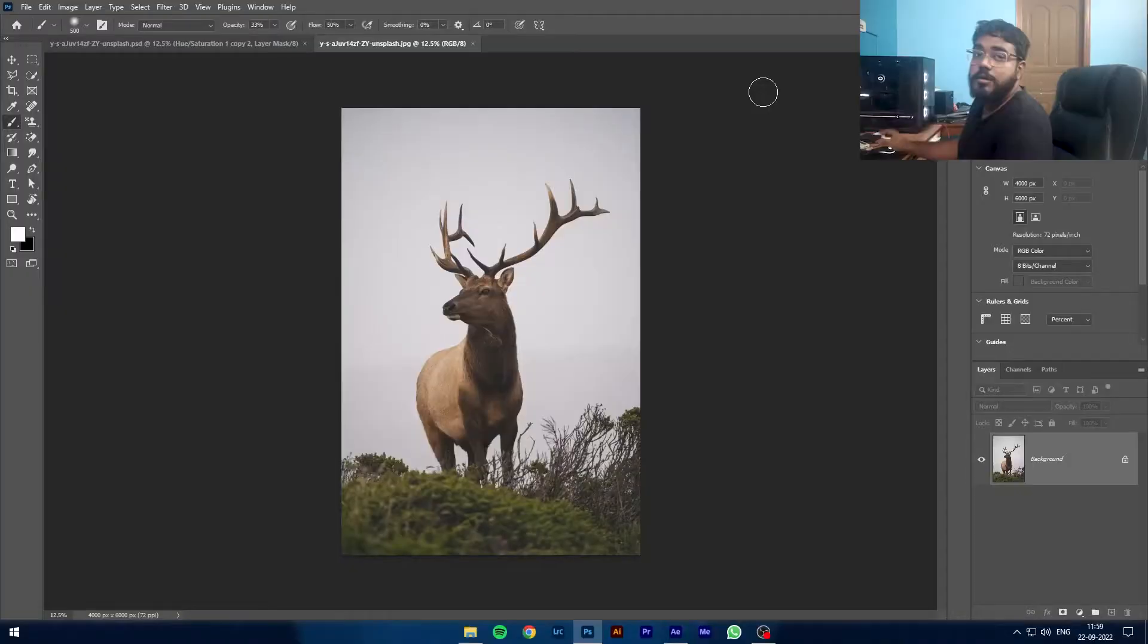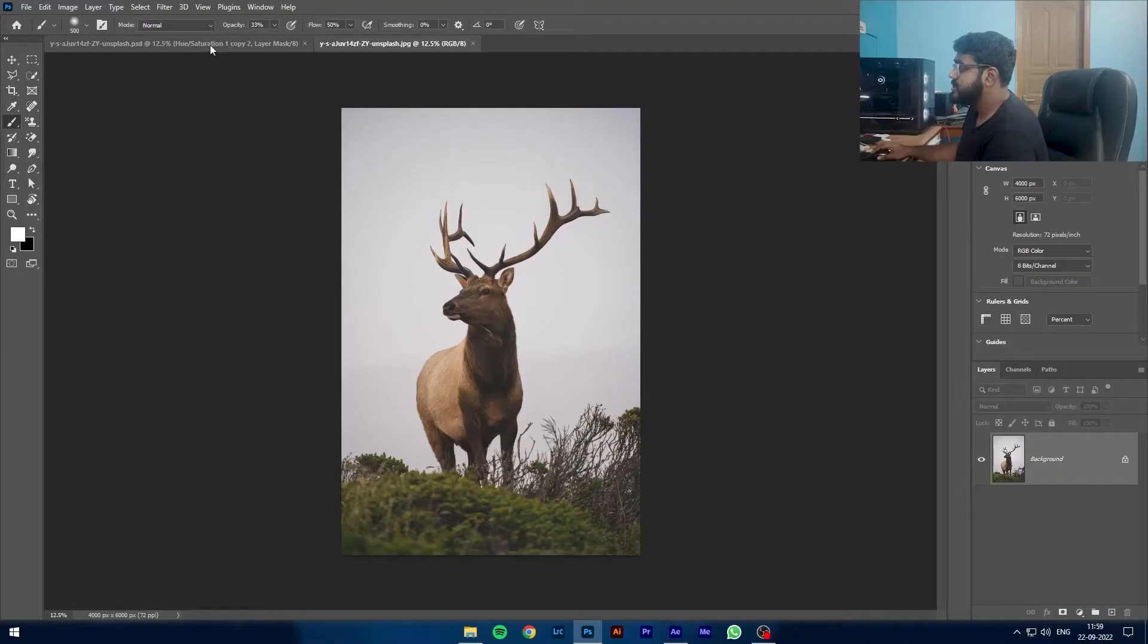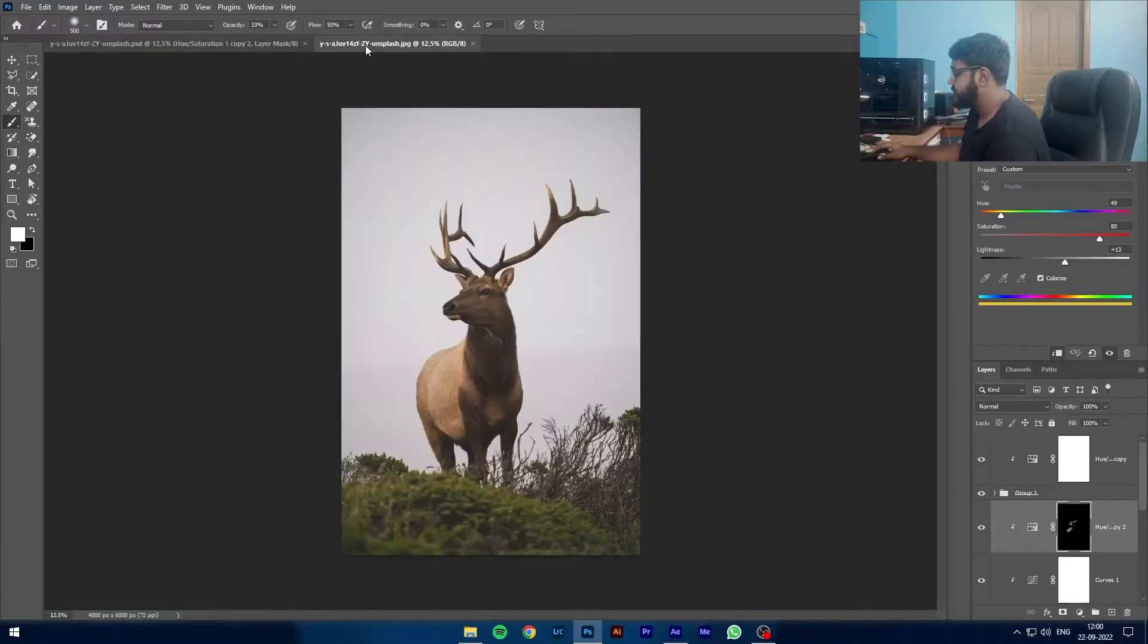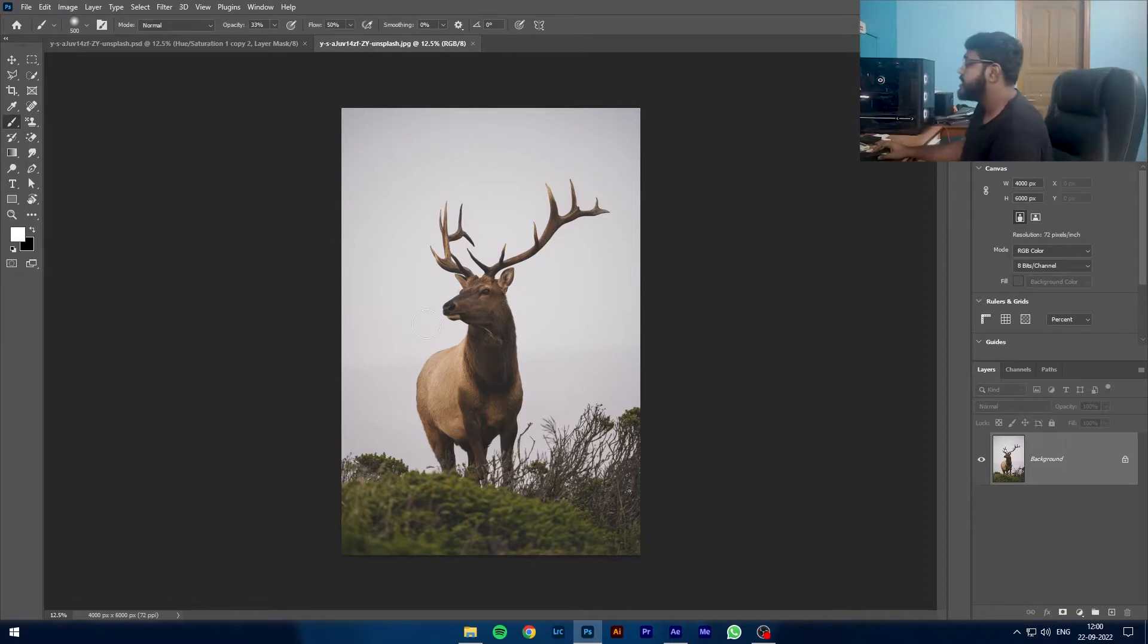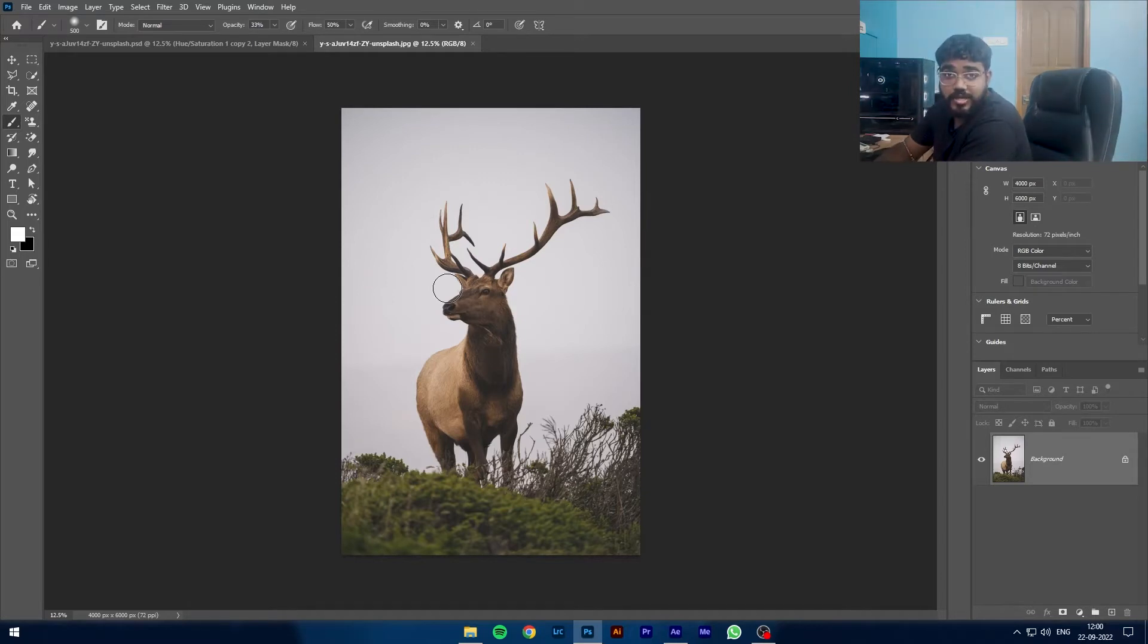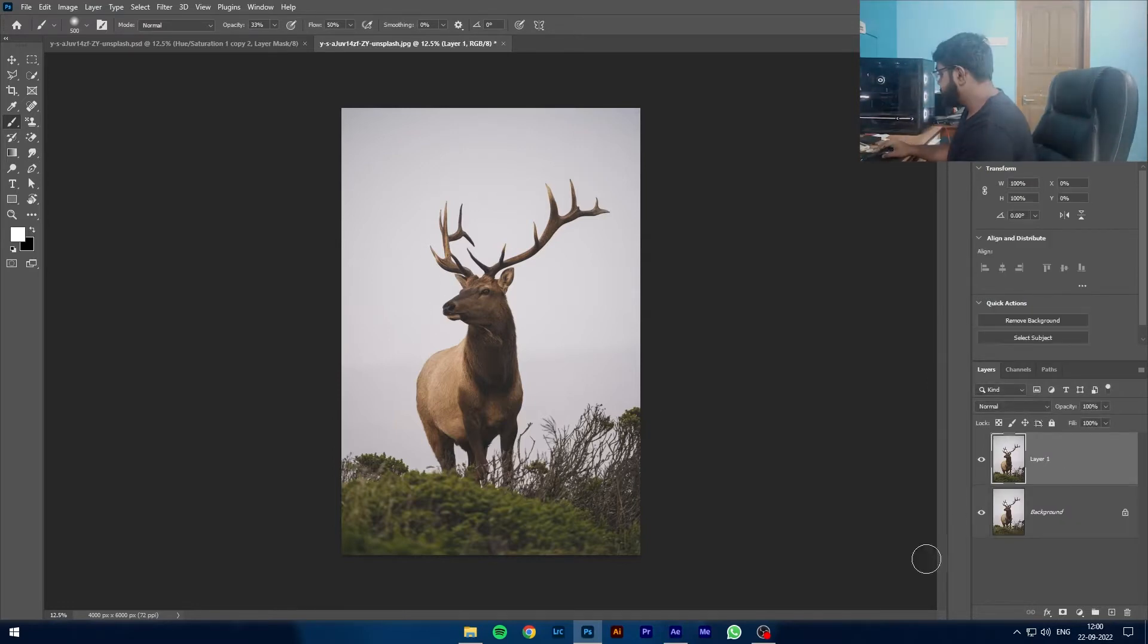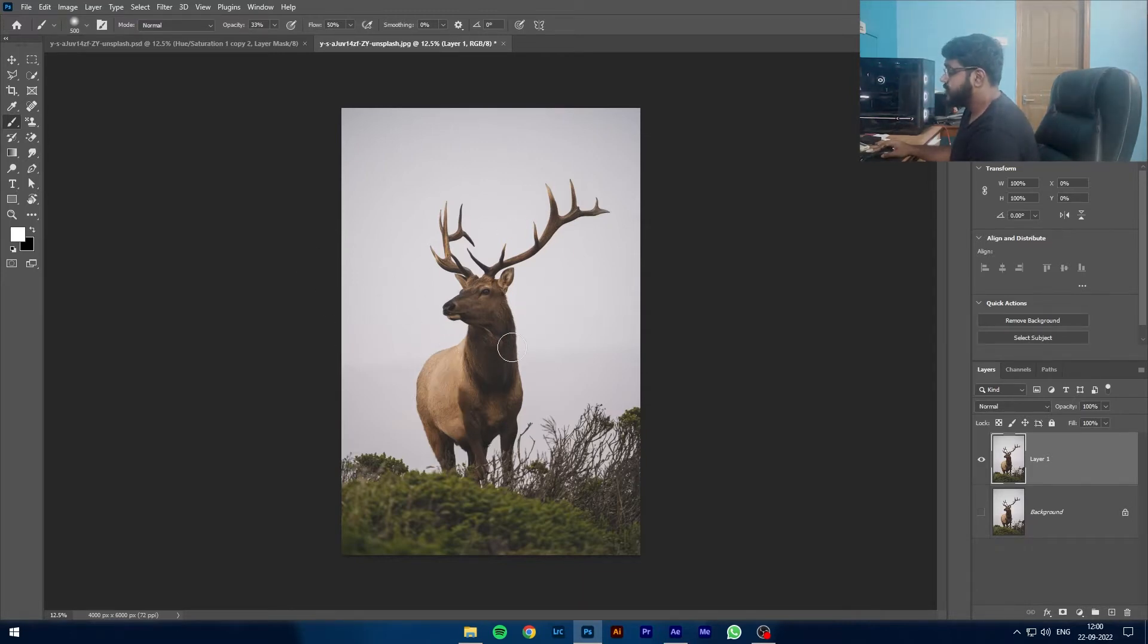So we are here at our computer screen and this is the image that we are going for, and this is the one that we will be doing. This is not my image, I have downloaded it from Unsplash. Link will be in the description so please check it out. First thing we are going to do is cut this deer out. Let's duplicate the deer and remove this.